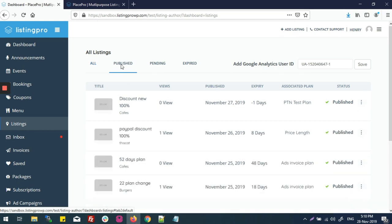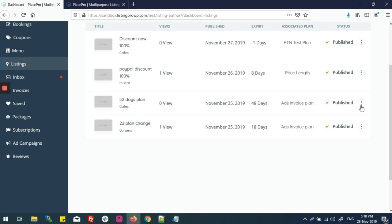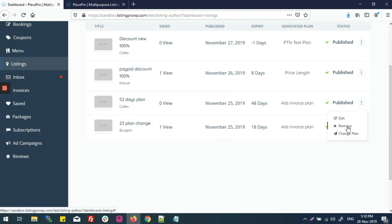to the published tab, and these are my published listings. Now I need to change the plan of this listing, so I'll click on these dots. This is giving me three options: edit listing, remove listing, and change plan. If I